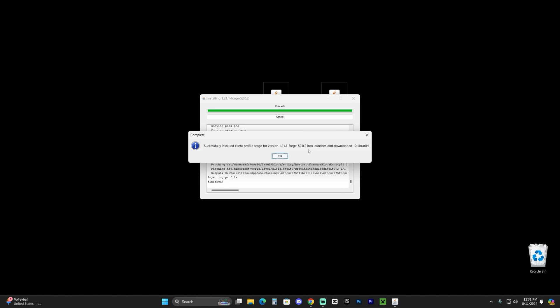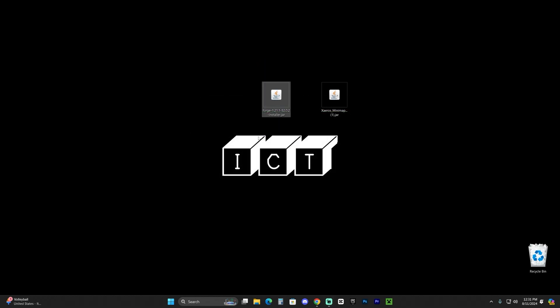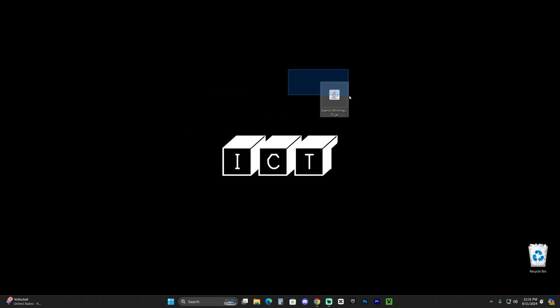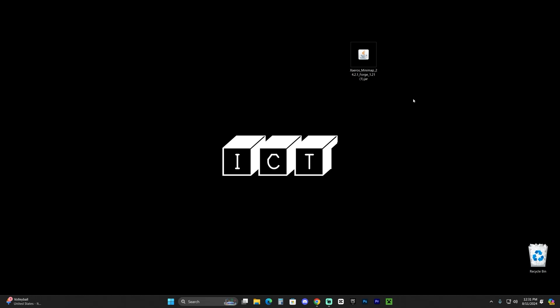Once Forge finishes installing, you'll see a message that says 'Successful Install.' Click OK, and you can now delete the Forge installer as we don't need it anymore. The next step is to add mods to Forge — this is where you want to locate all those mods on your computer that you want to add. It could be Xaero's or something else; let's go ahead and add those mods into Forge.